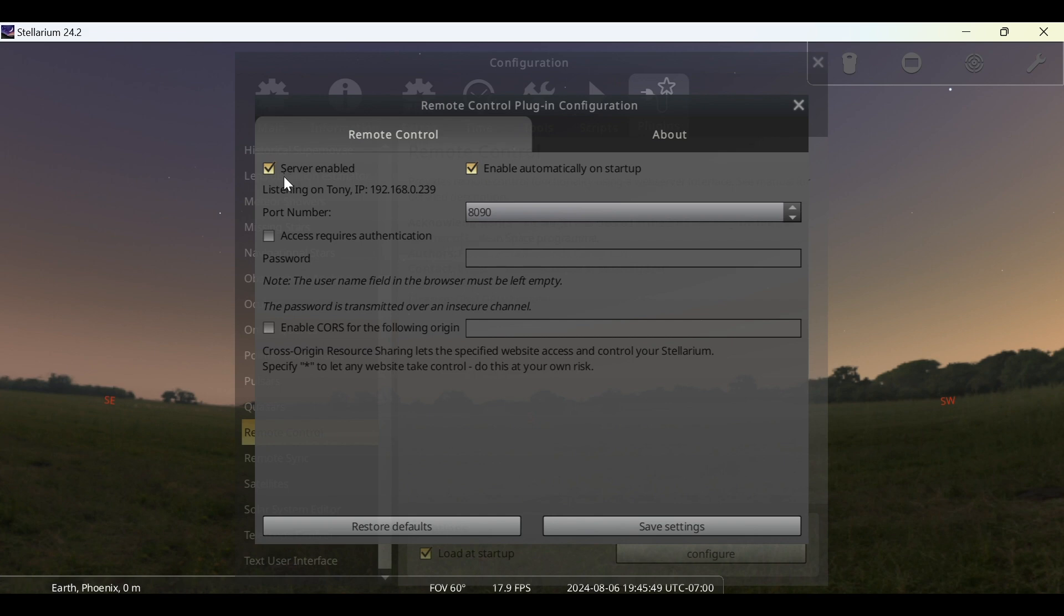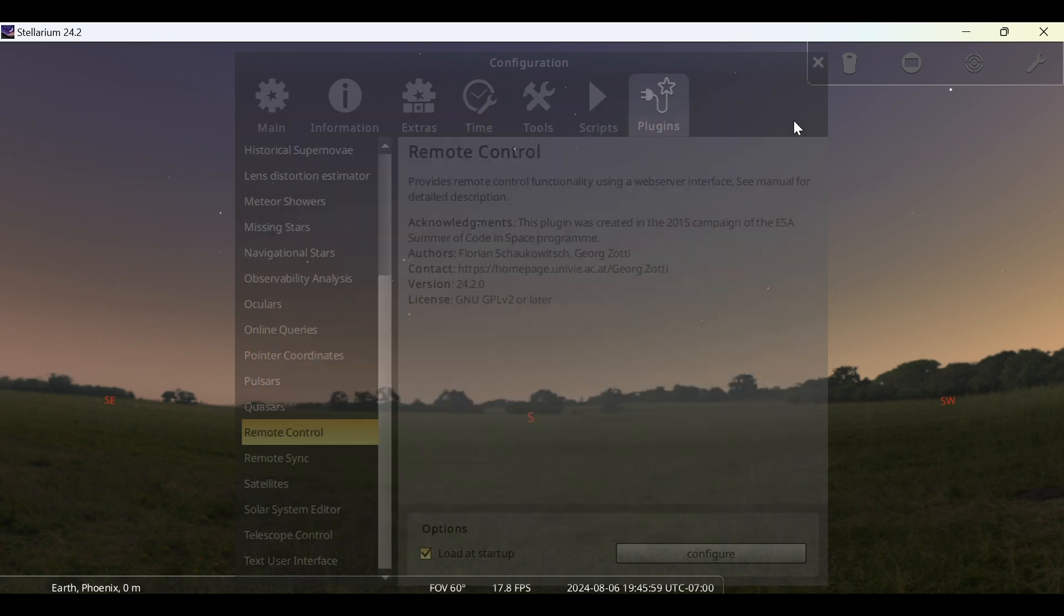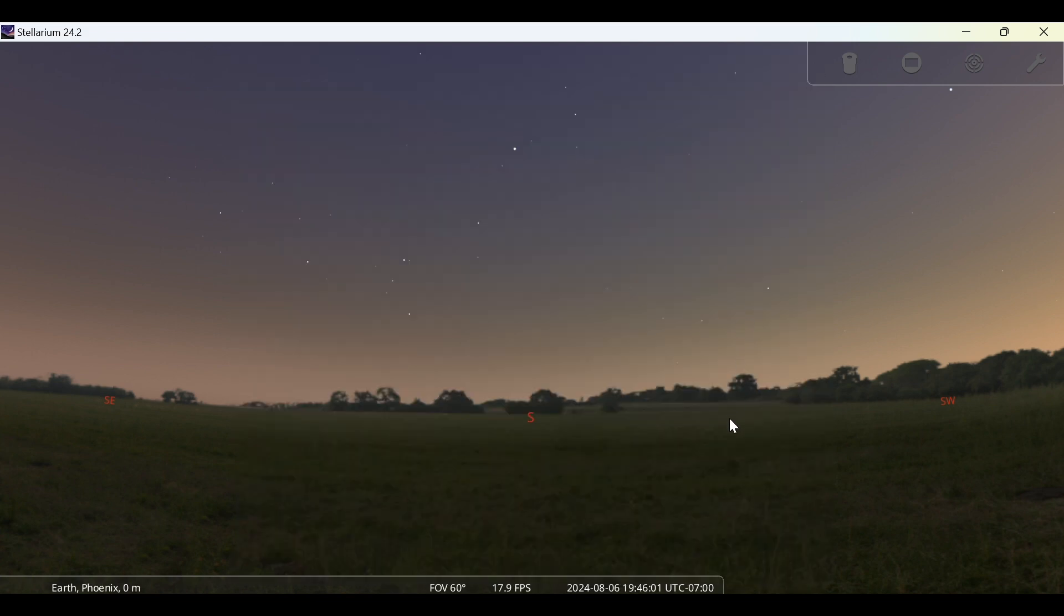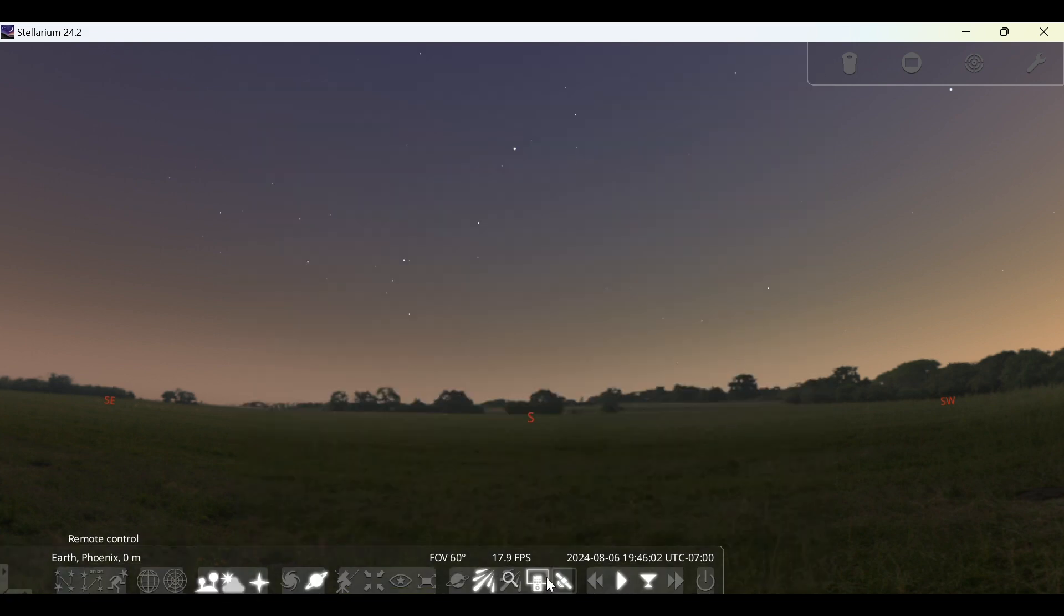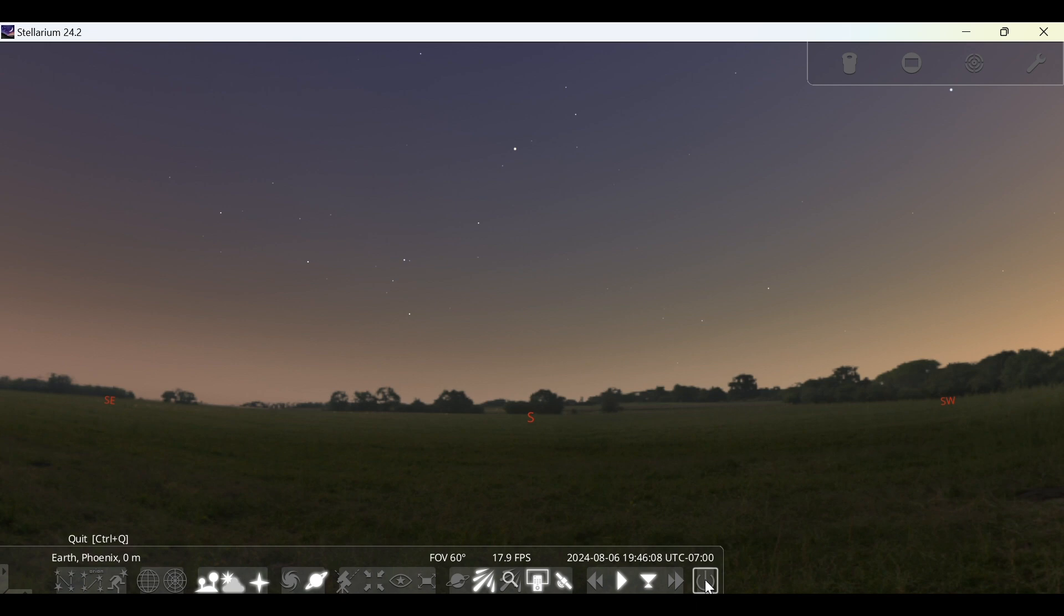So once you have Server Enabled checked and Enable Automatically on Startup checked, go ahead and click Save Settings and then exit out again. Go back to the bottom toolbar and click on the power icon to close out of Stellarium. Reopen Stellarium.